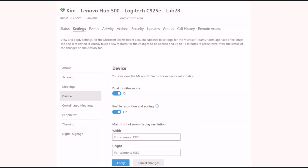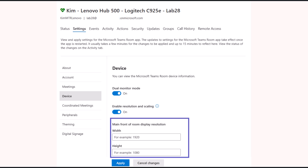All of the skypesettings.xml settings are available to be modified, except for custom backgrounds which will come later. There are also operating system settings such as display device resolution which are available.